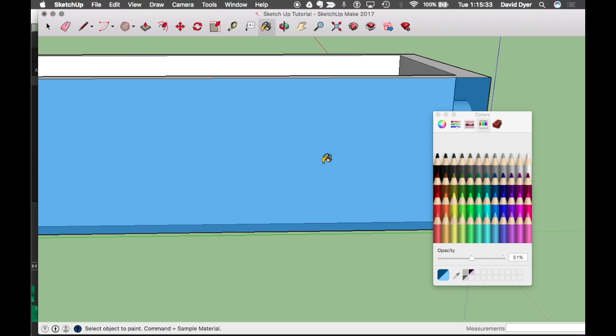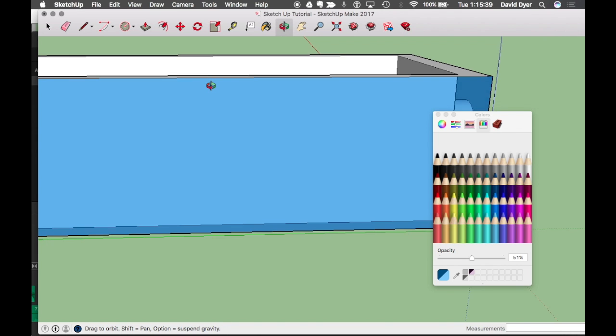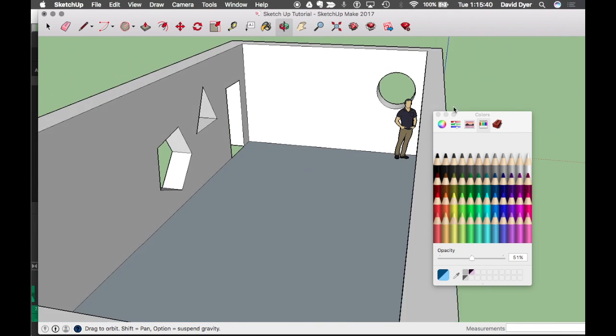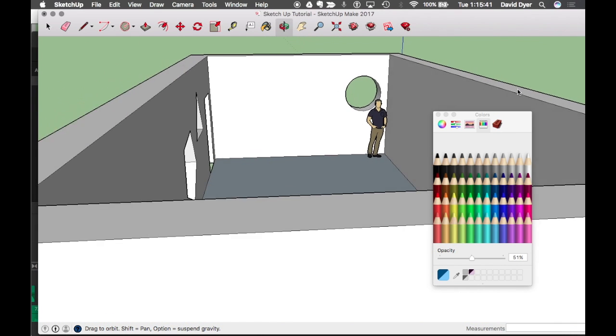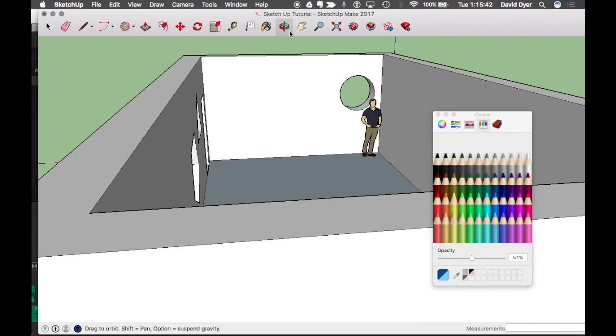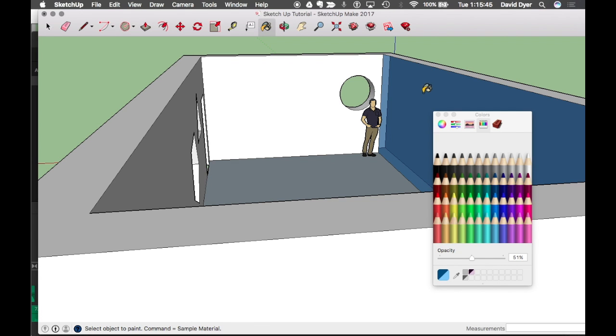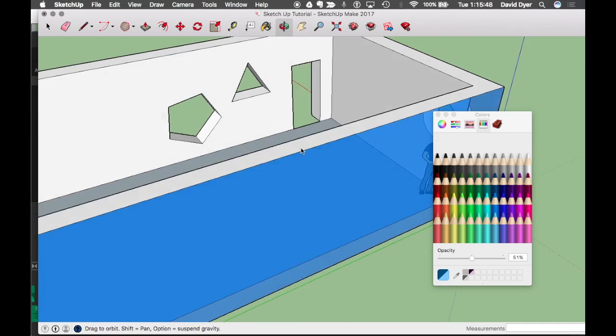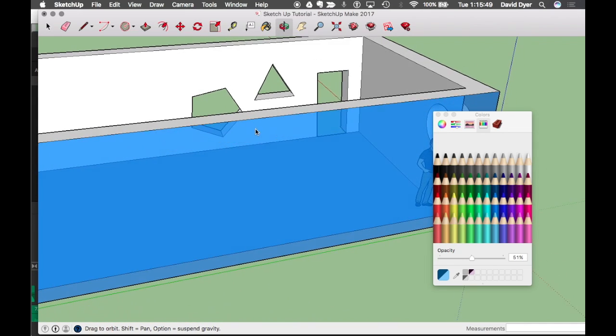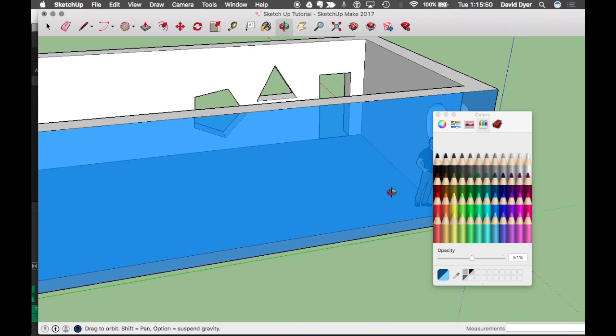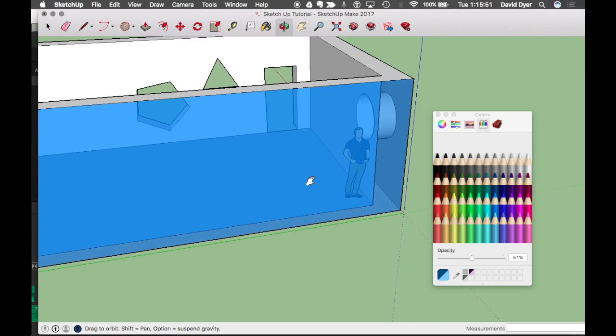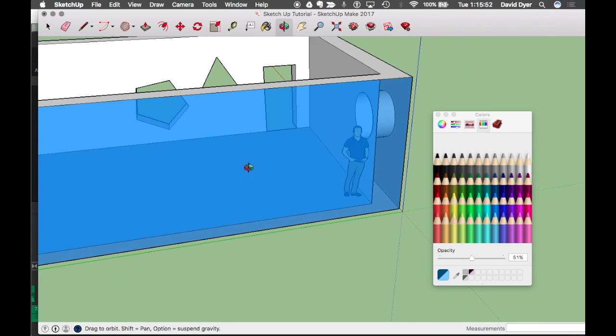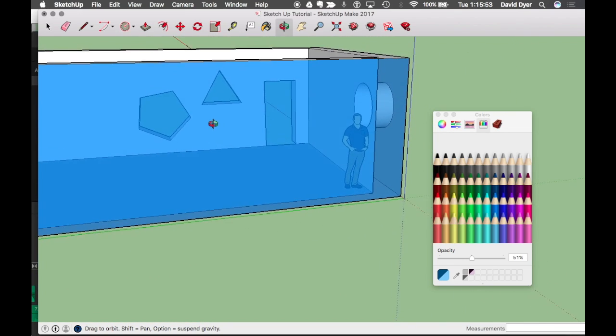But now you're saying I can't see all the way through the building. Well, remember this wall is two layers thick. There's an inner layer and an outer layer. So I switch around to the inside and I apply the paint bucket again to the inside layer. And orbit back. And now I have a transparent wall that I can see the rest of the design through.